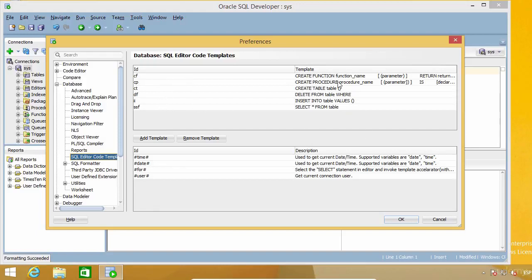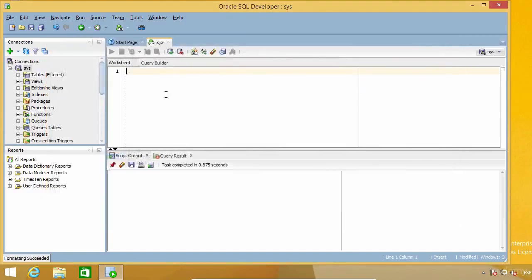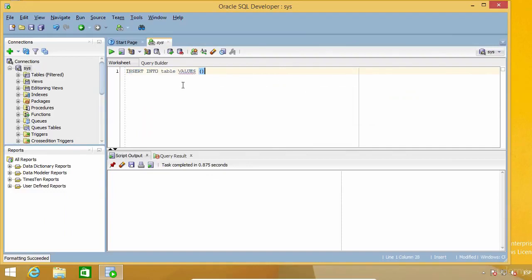It works by letting you type a short ID and expanding it into a longer code snippet. For example, if I type 'ii', it will be expanded into an INSERT statement. Let me show you — I type the template ID 'ii' and then I press Ctrl+Spacebar. Let's try another one — 'SSF', for example, for the very commonly used SELECT * FROM table. So SSF, Ctrl+Spacebar, and now I can write the real table name.